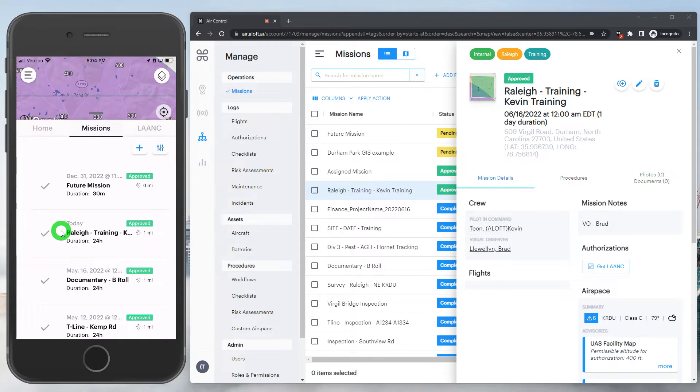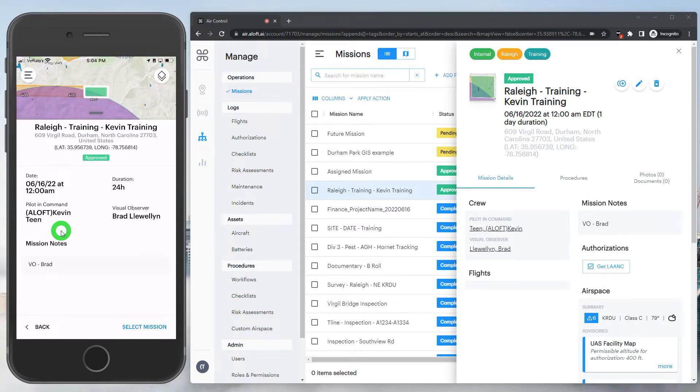After selecting the mission, you'll be presented with some of the details here, the notes, the area, the crew, everything looks good. So let's push forward and select.